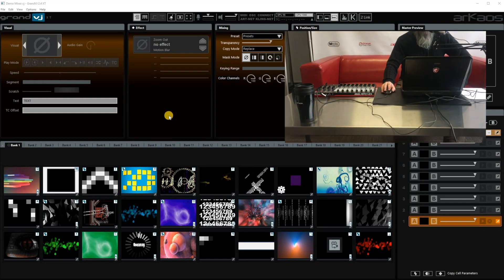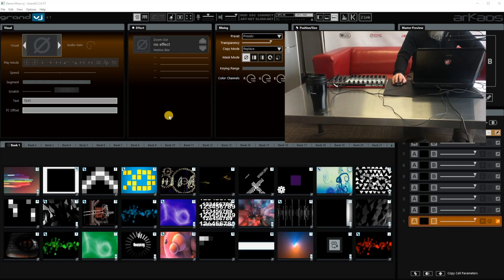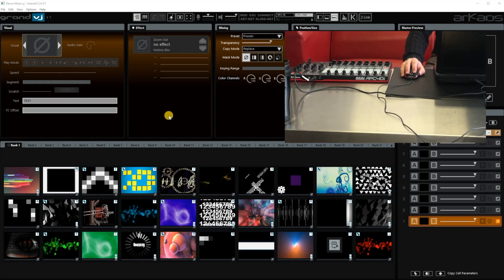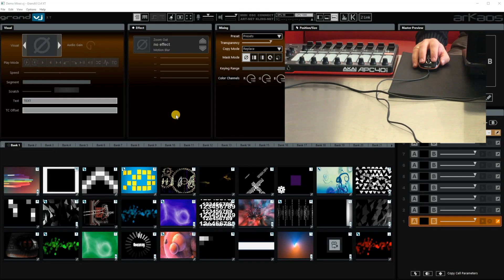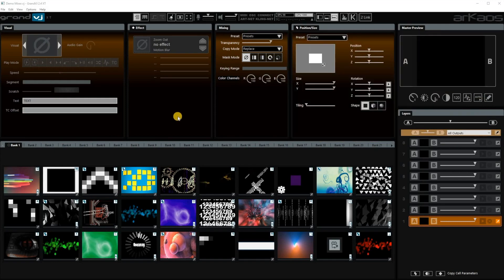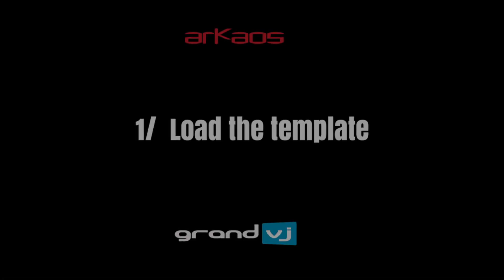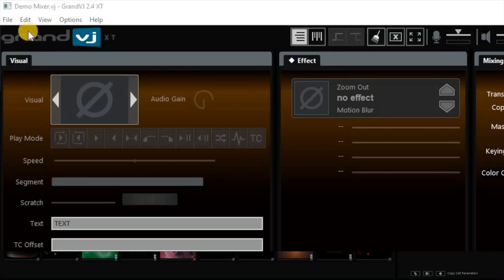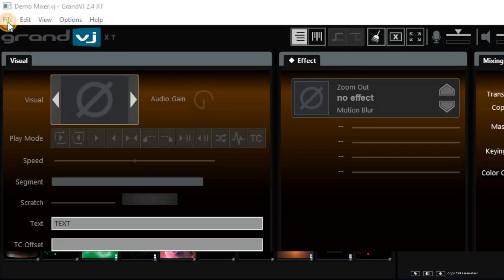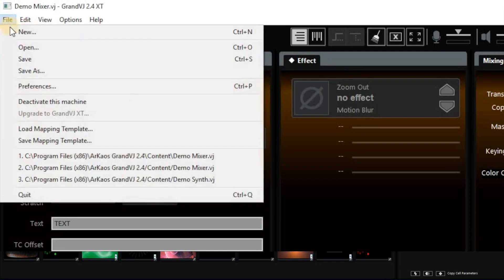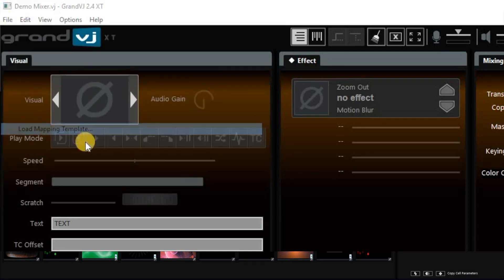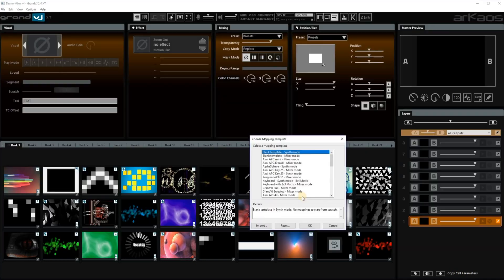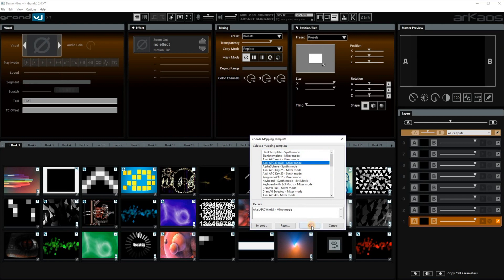I connected the APC40 Mark II to my system and let's see how to set it up. First of all, the important thing to do is to load the correct template. It's file, load mapping template and then you choose your MIDI controller. For me it's the APC40 Mark II.